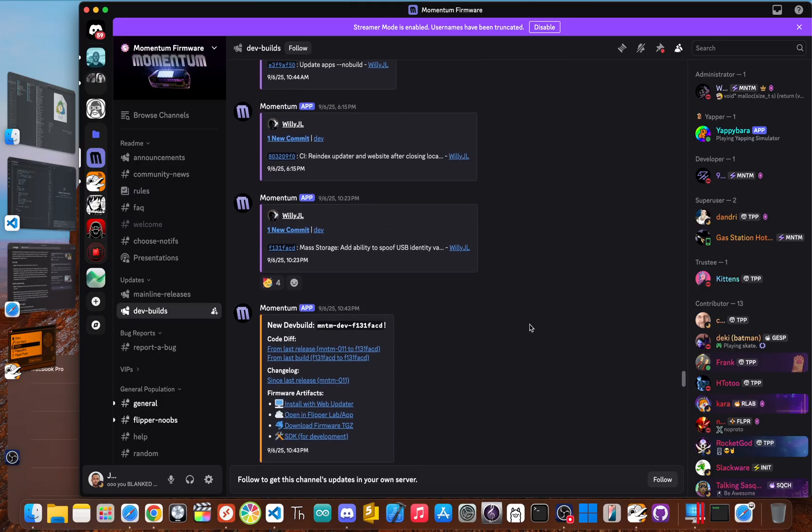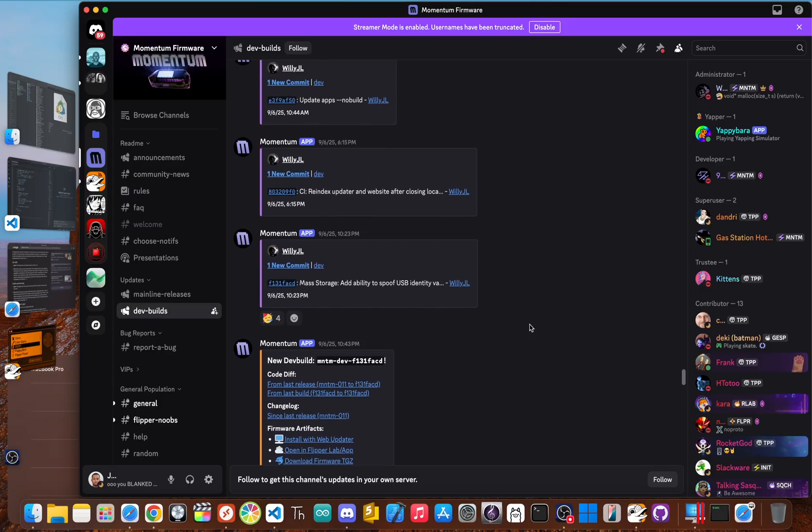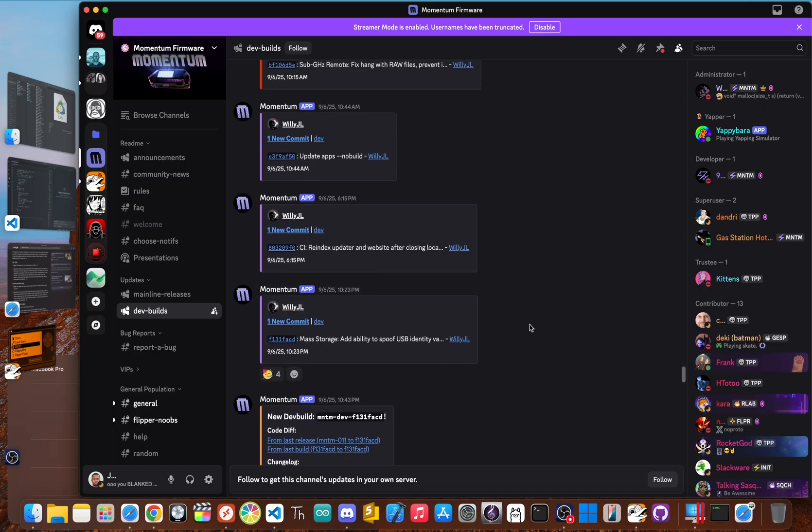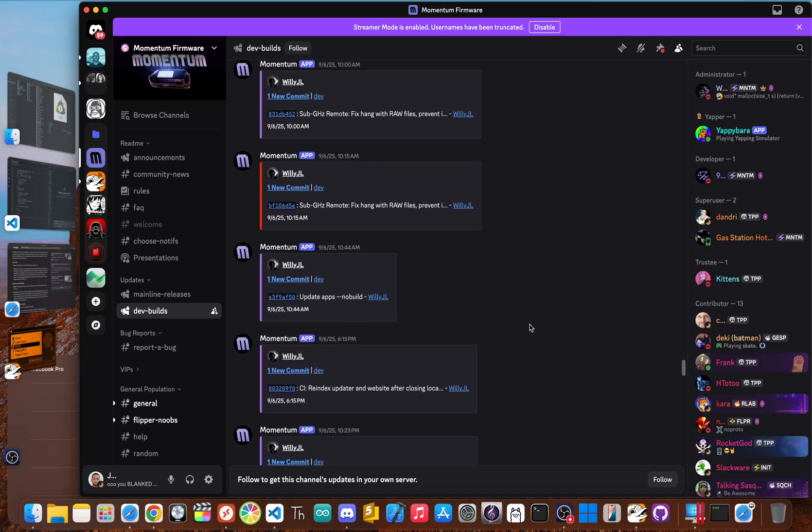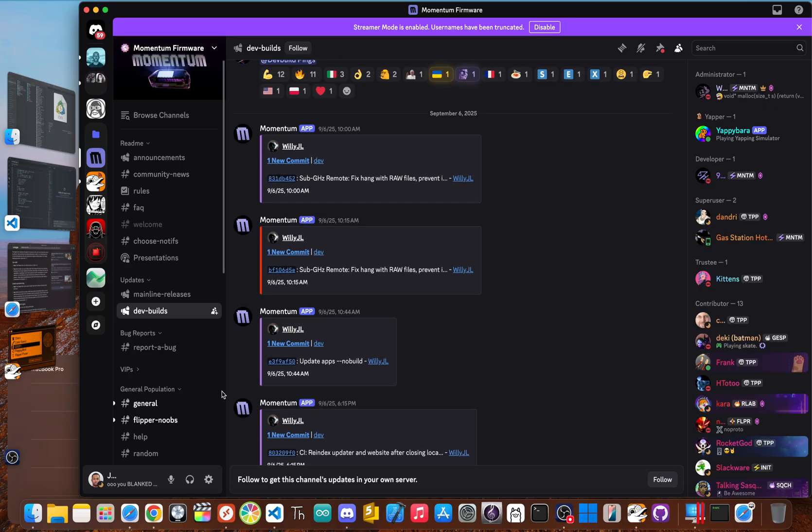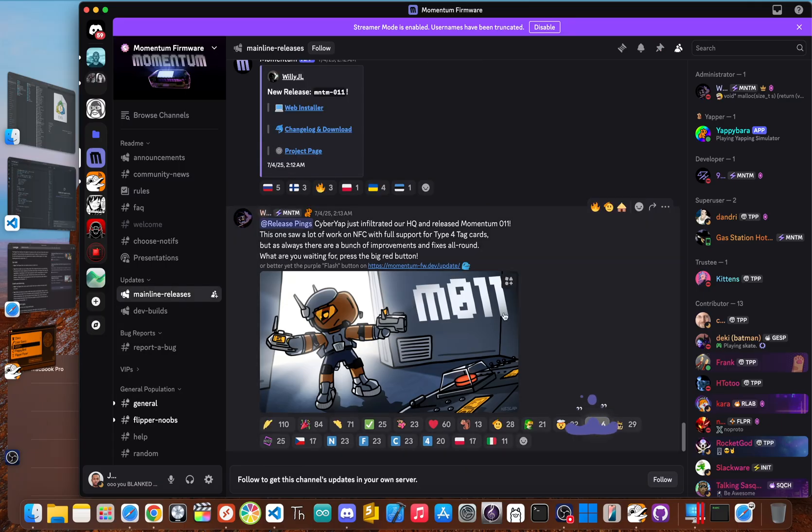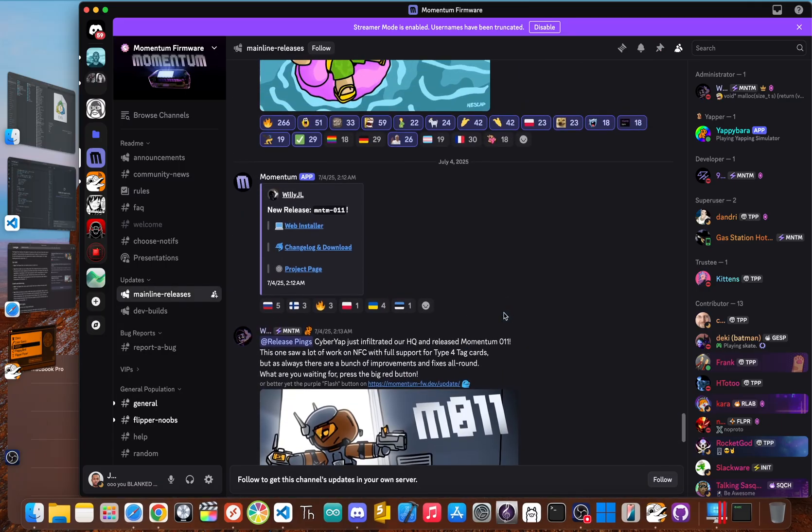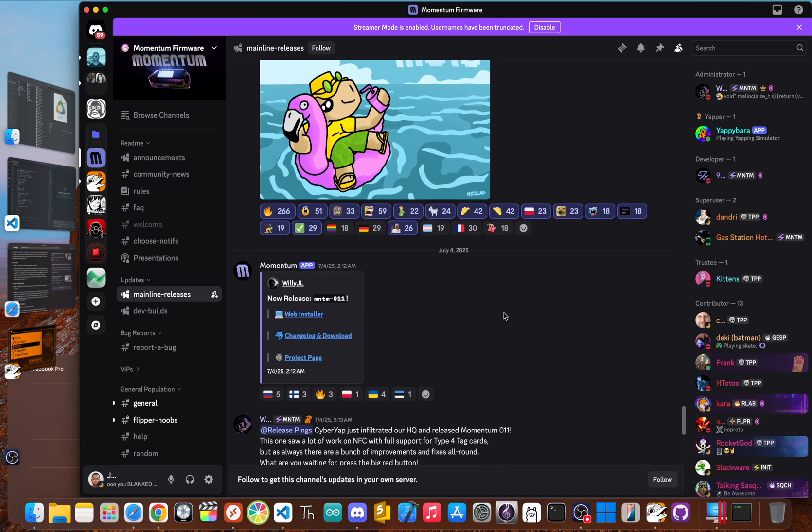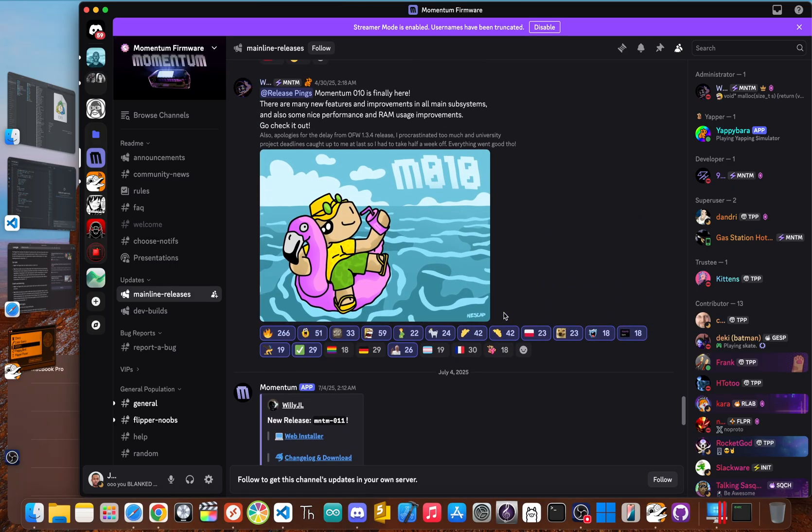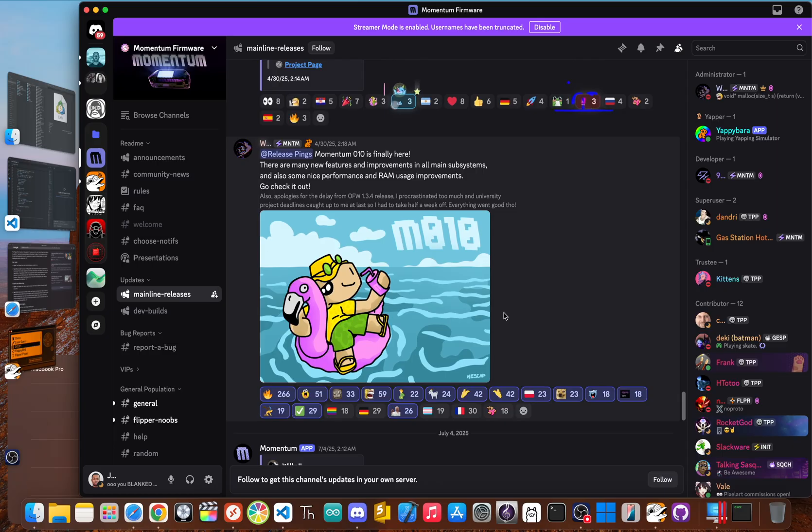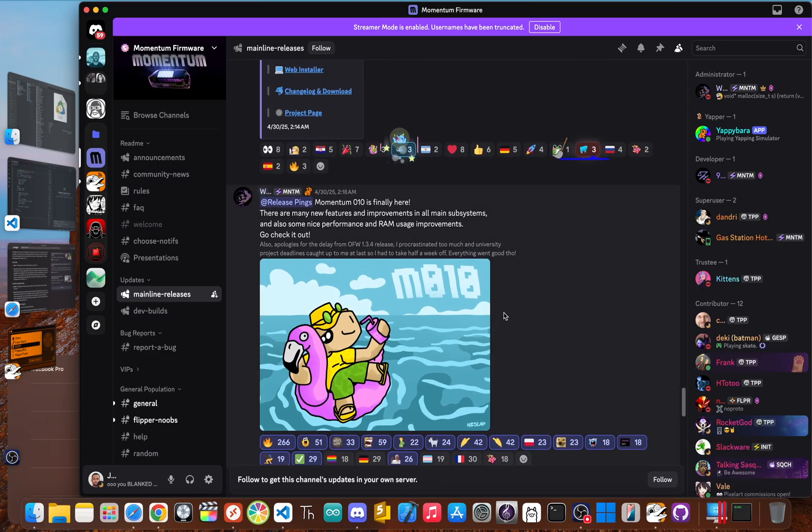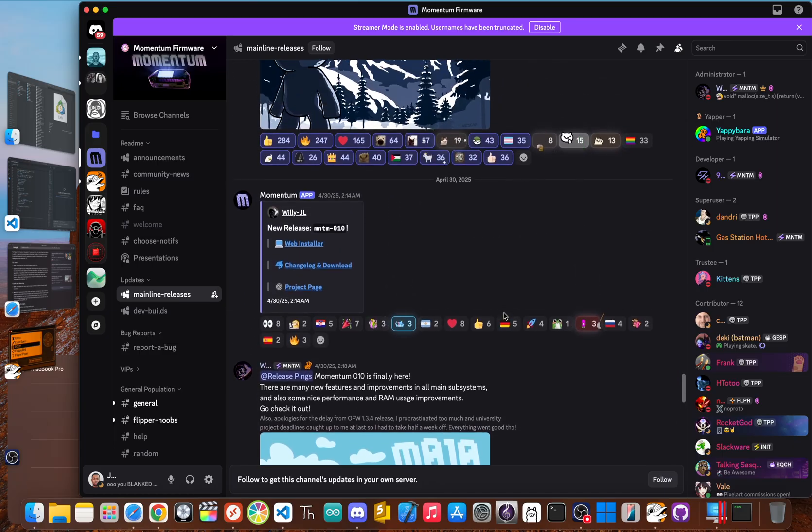The community has built amazing custom firmware like Momentum, which unlock totally new features, add support for new protocols, and completely change the user interface for the better. These firmware options are packed with powerful apps and plugins that go way beyond what the official software can do.